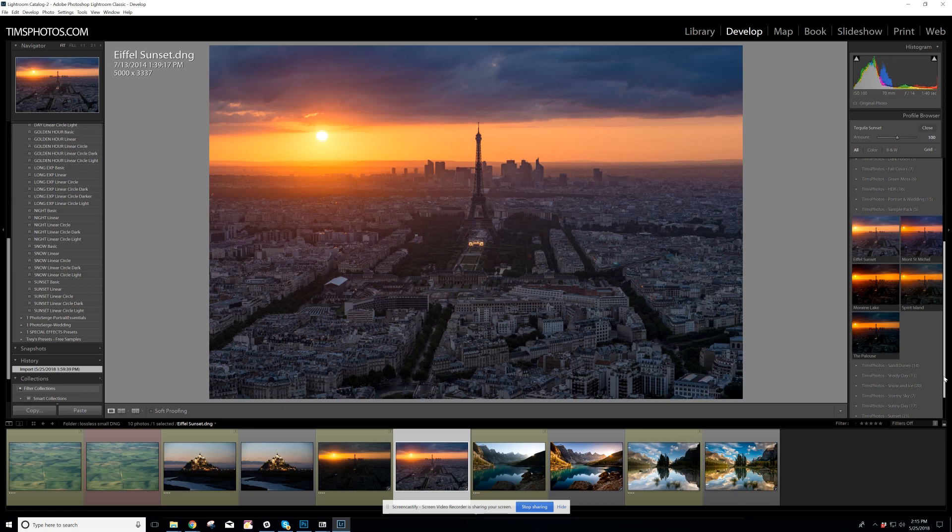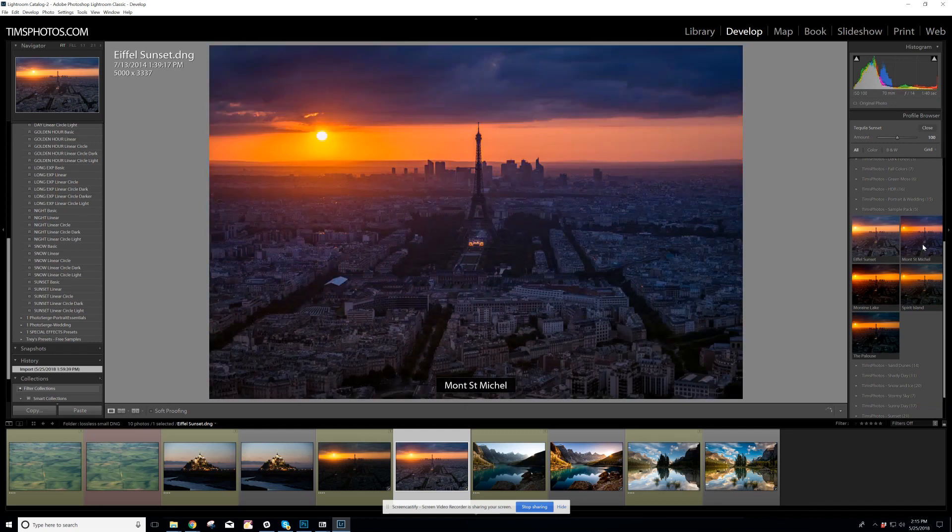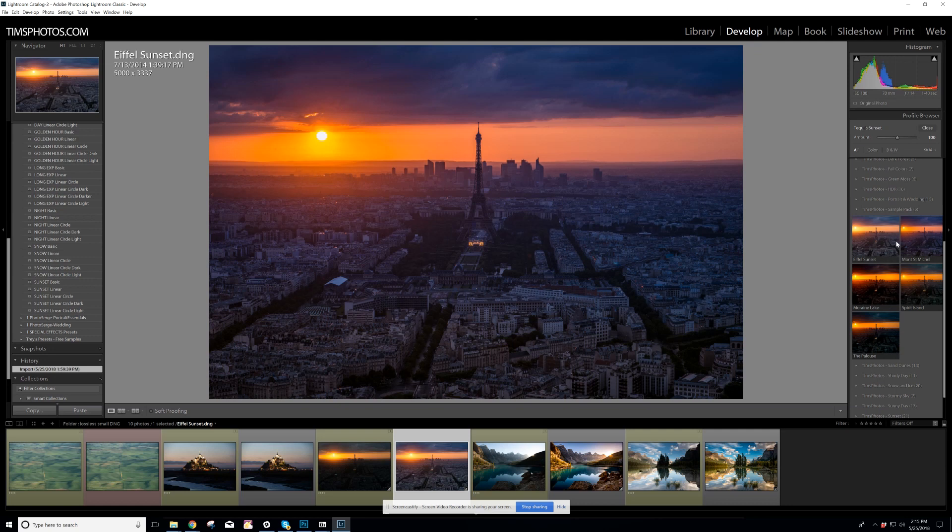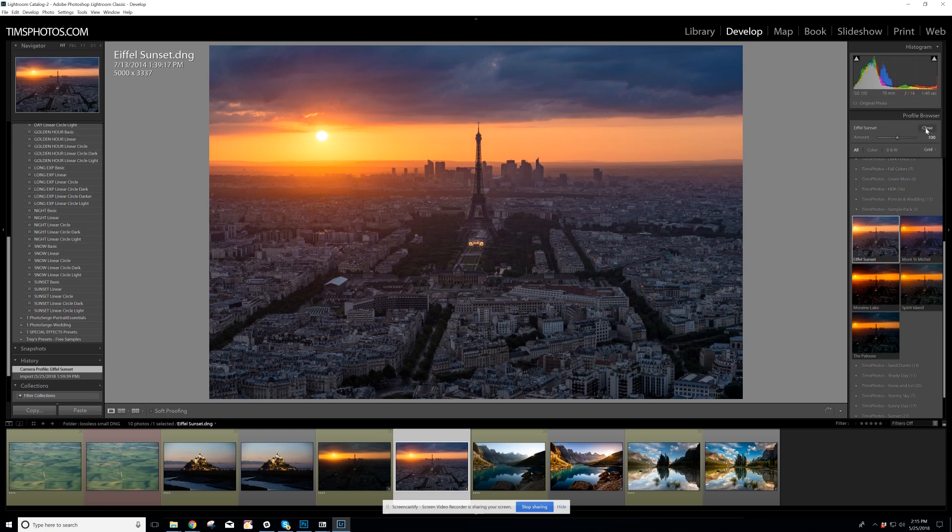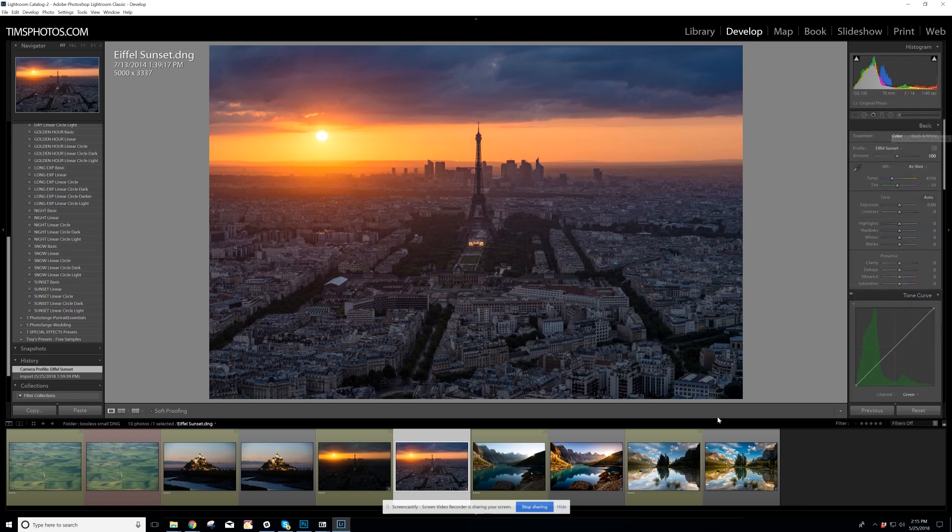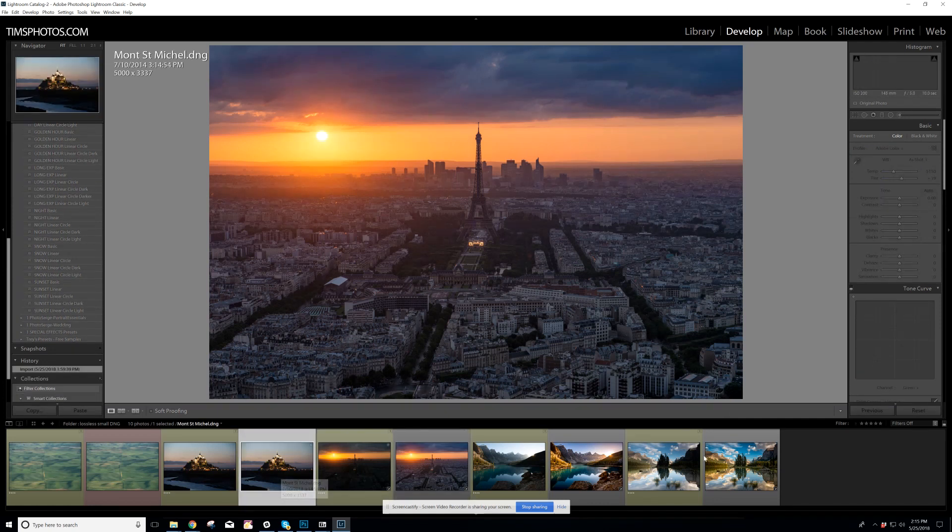And without even, without clicking on anything, I can see that I like the top two the best. This one here has too much of a tint to it. It just doesn't look natural enough. But this one here has that natural look. So I select it, I decide if I want 100% or not, and I click close. And there again is the starting point of my edit.